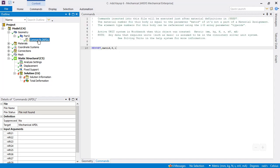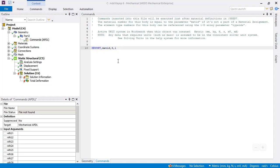This pops up, and then you can type these words: KEYOPT, MATID, 6, 1. So that is the mixed UP element formulation.